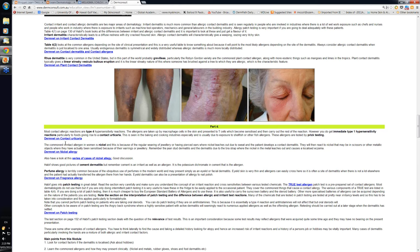Contact urticaria is a topic you need to know something about. You'll see it particularly in food handlers when it's a contact allergic reaction — usually an immediate hypersensitivity reaction, IgE-mediated. You can also have chemical contact urticarias, where certain substances in creams are capable of releasing histamine in the skin, partly responsible for the itch or irritation some patients get when applying certain creams to their face, coming on within 10 to 15 minutes. The allergic type is usually a type 1 reaction due to a food protein, so it's particularly common in chefs and food handlers.